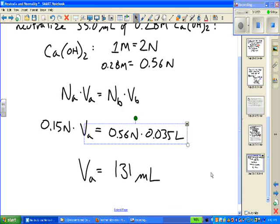That's it for this lesson. You may proceed on to the homework and the reading from the text, sections 14.7 and 14.8.